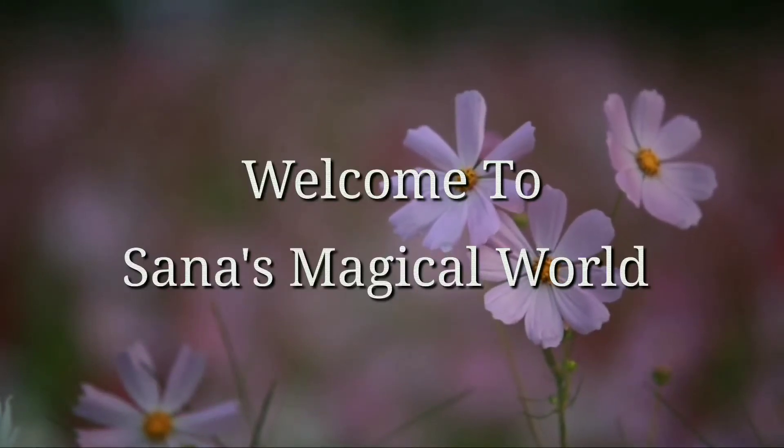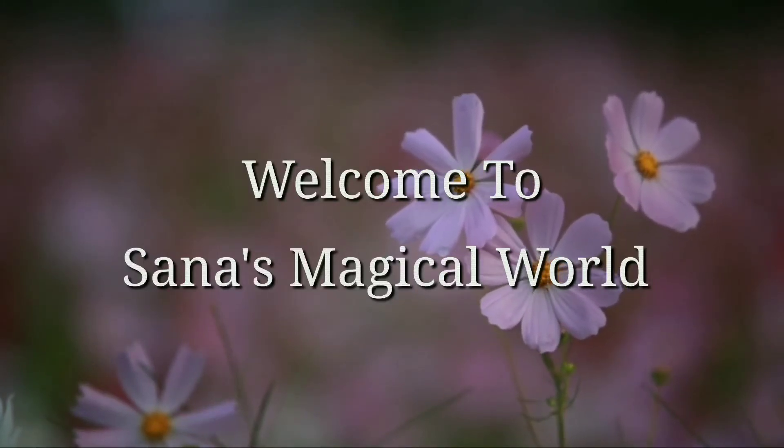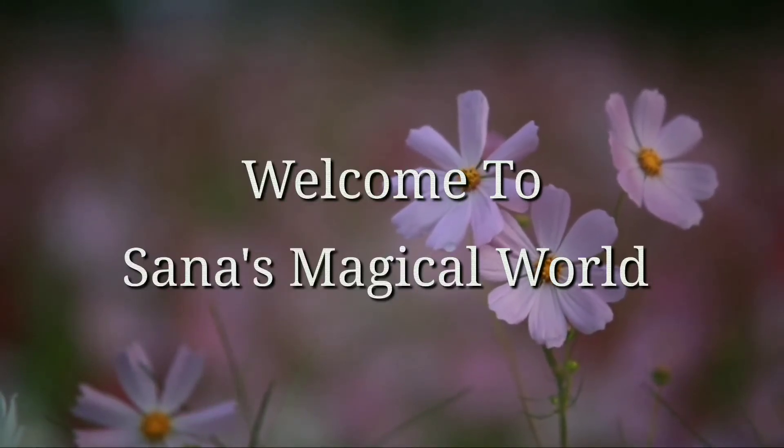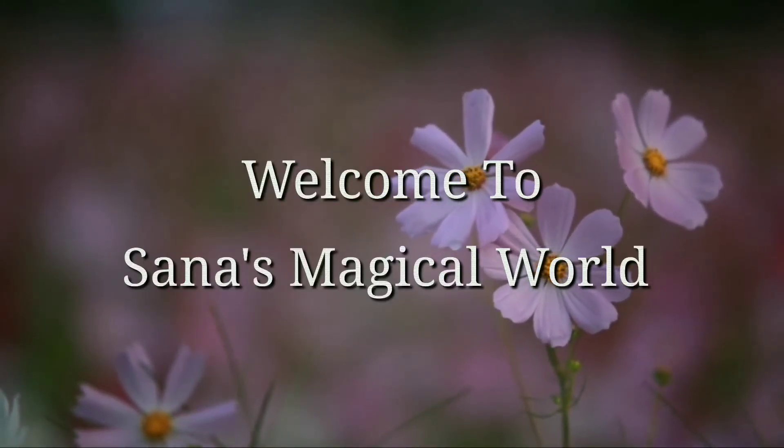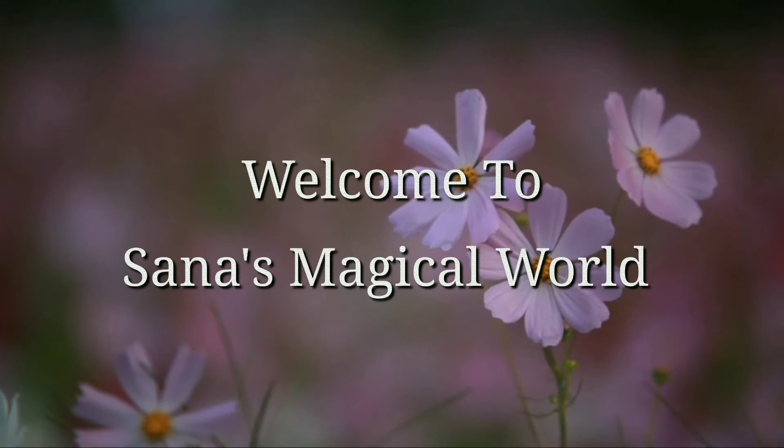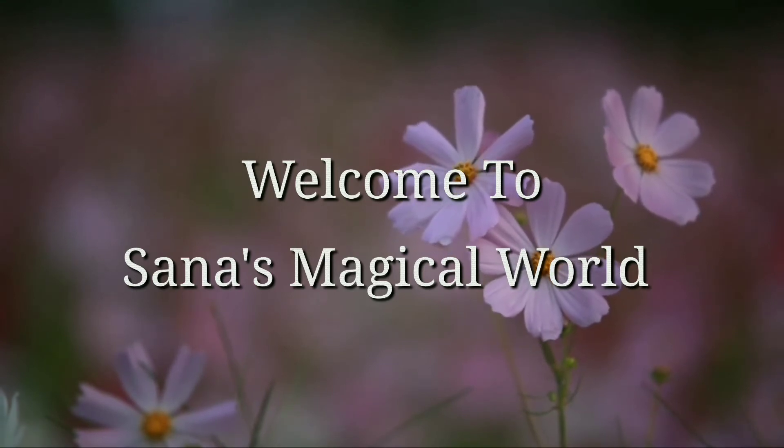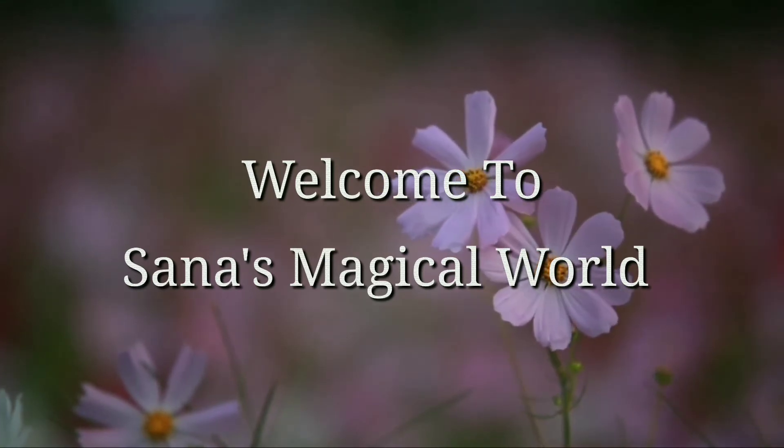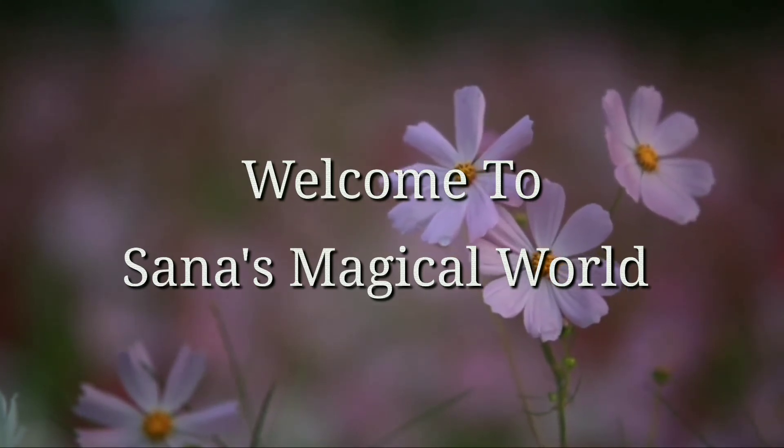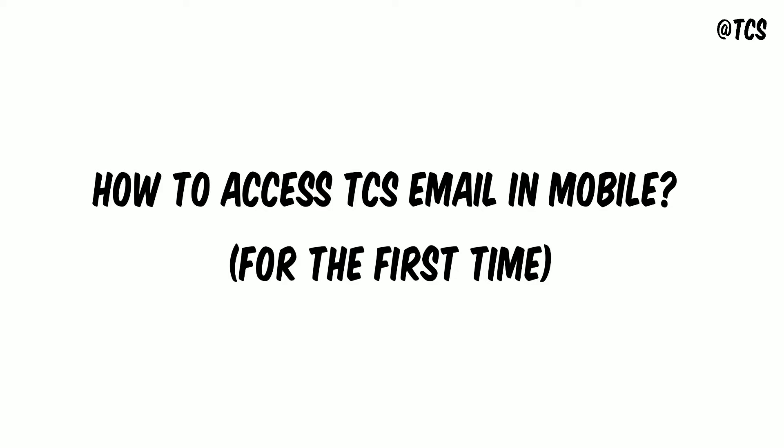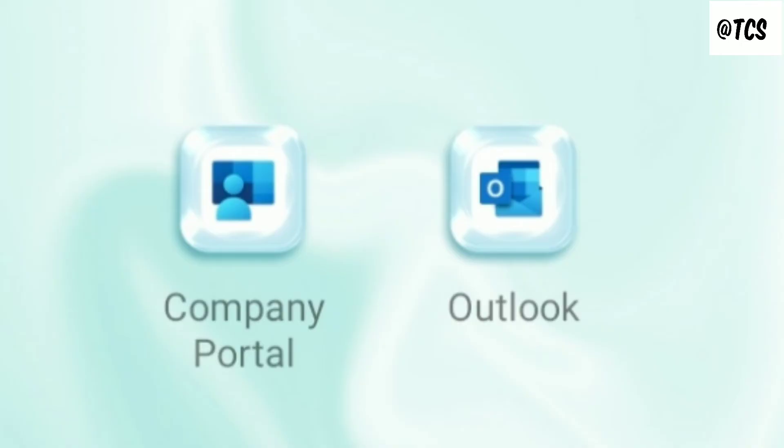Hi hello everyone, welcome back to my channel. If anyone is watching my video for the first time, then please visit my channel. And if you people like my videos, then please like and subscribe for more videos. In this video, let's see how to access TCS email in mobile for the first time.